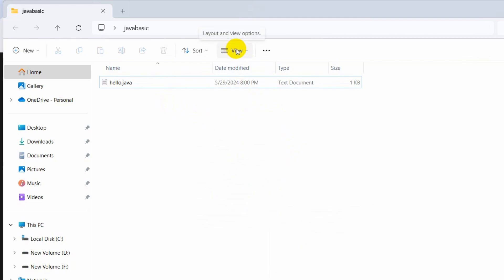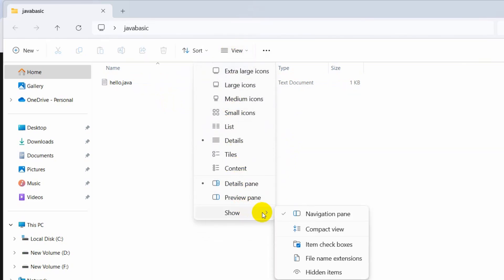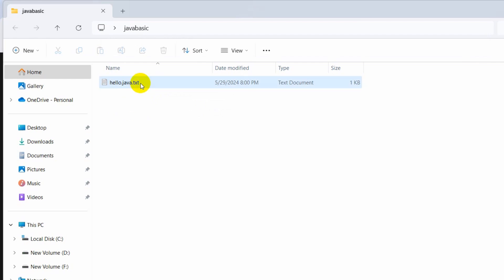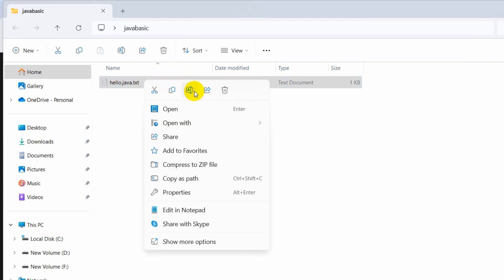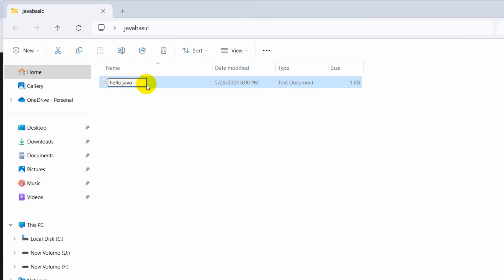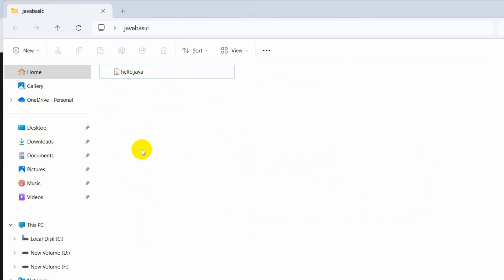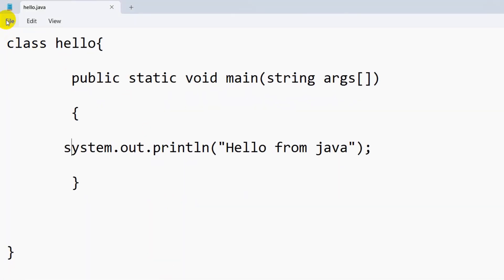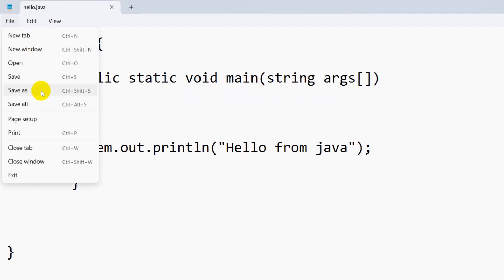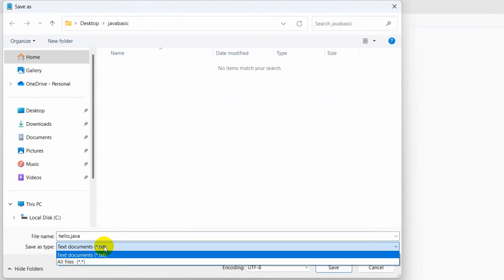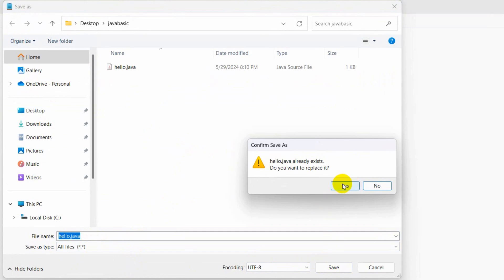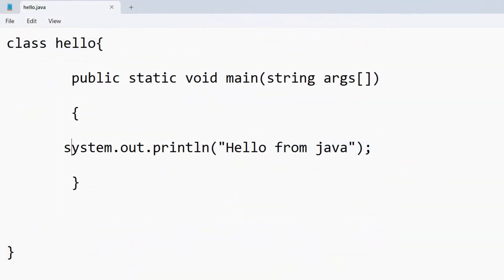To fix it, in File Explorer click View, then Show, and enable File Name Extensions. Now you can see the .txt extension showing on the file. Rename the file and remove the .txt part. Alternatively, in Notepad go to File, then Save As, choose All Files from the file type dropdown, and click Save. Click Yes to replace the file.